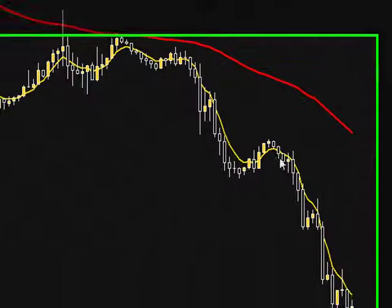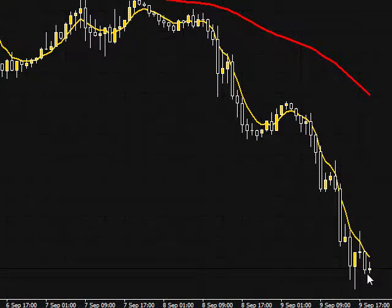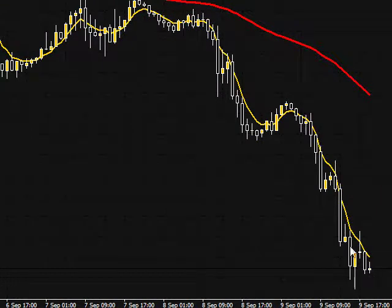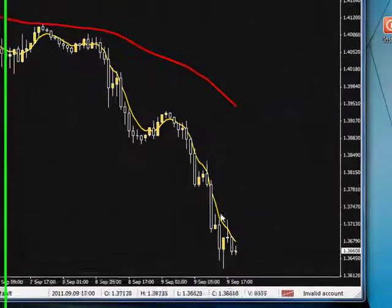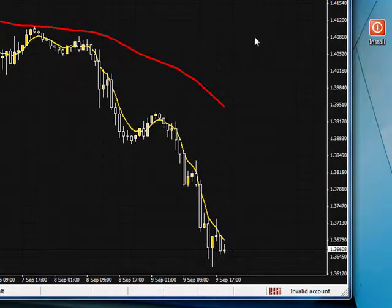And the 5 exponential tells us which direction it is moving on the last 5 bars, and on the 40 it's the last 40 bars. And that's how they come up with the moving average. Thank you very much.